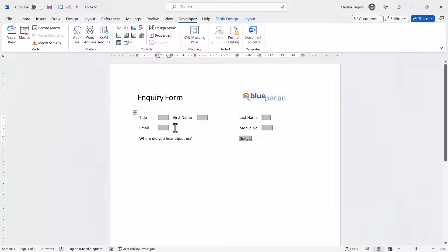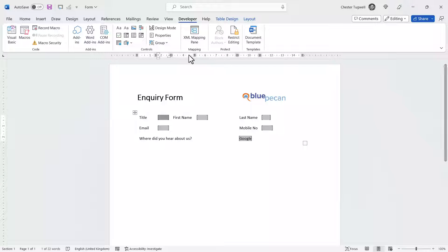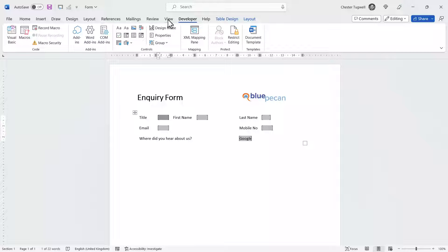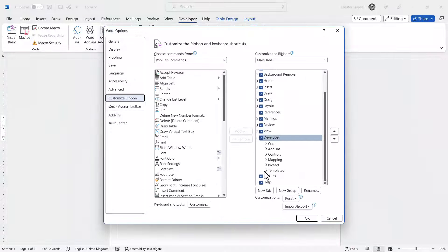Let's start by looking at the form I've already created. To work with forms, you really need to show the Developer tab. You may already have that visible on your ribbon, but if not, right-click on one of the other tabs, choose Customize the Ribbon, and tick the Developer option.